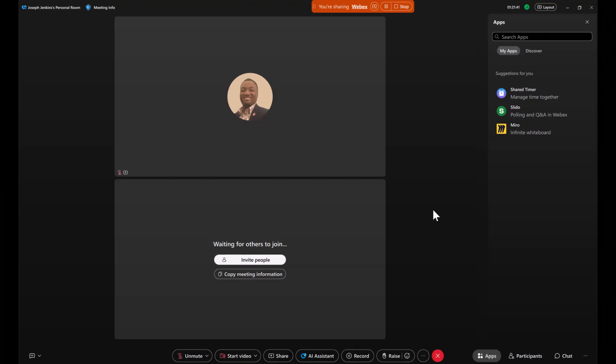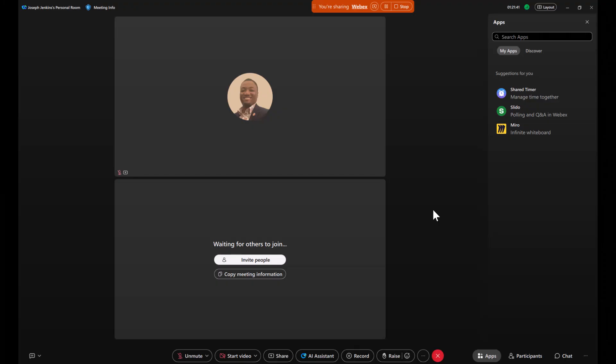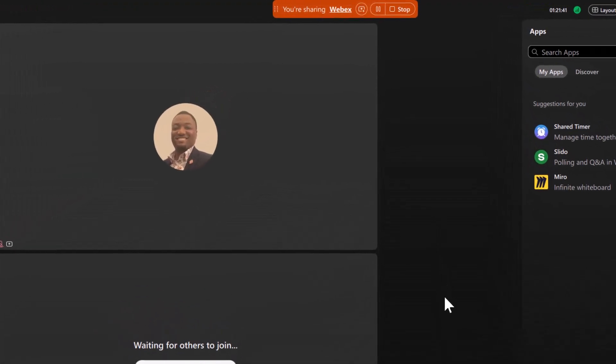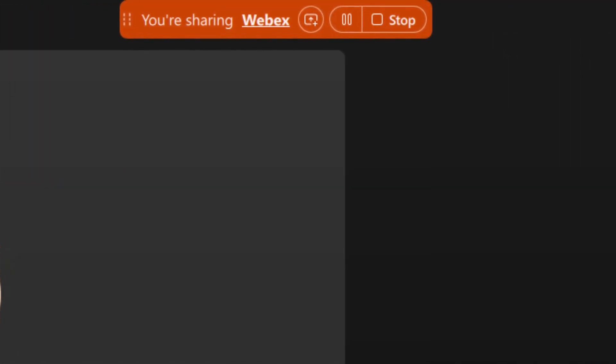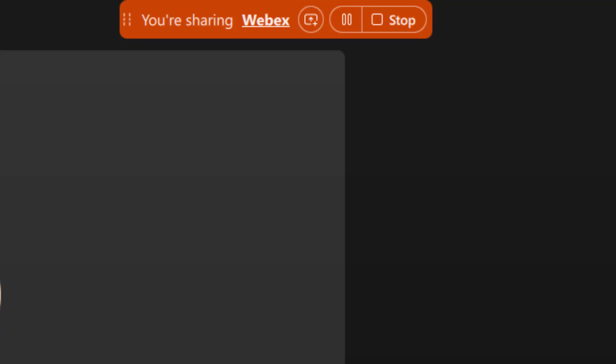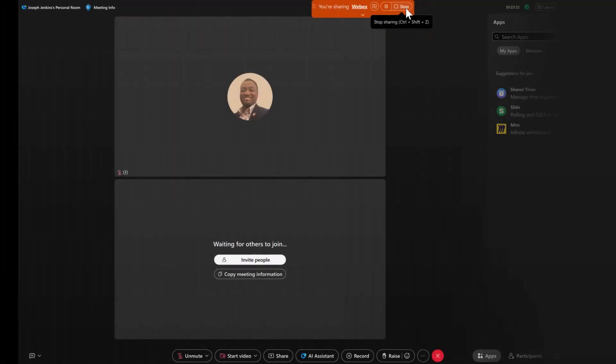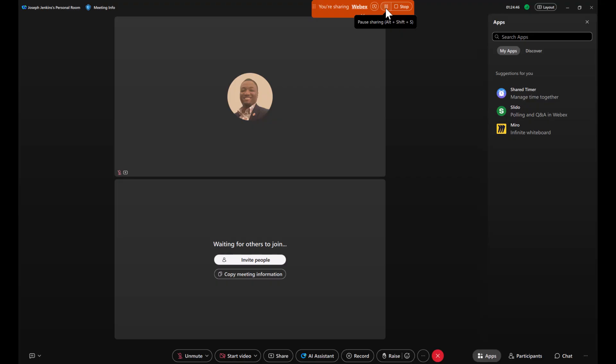Next, let's look at the floating icon tray. You'll see this at the top center of your screen when sharing an application or your screen. Here you have options to stop or pause sharing. For additional controls, click more sharing options. This gives you quick access to share computer audio, use annotation tools, manage annotation privileges, and even pass remote control.